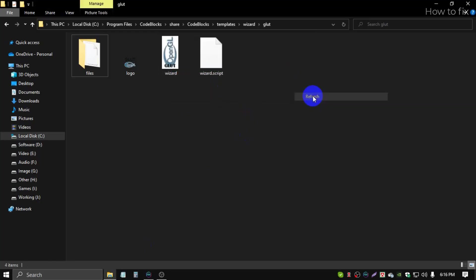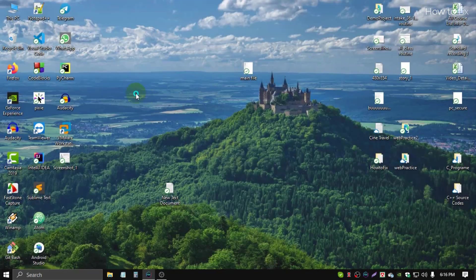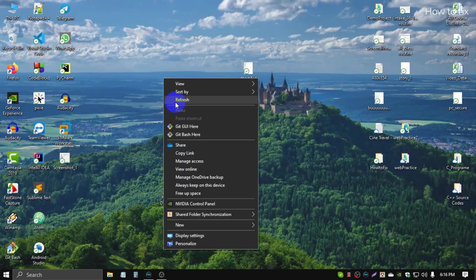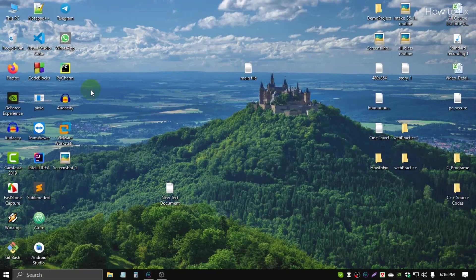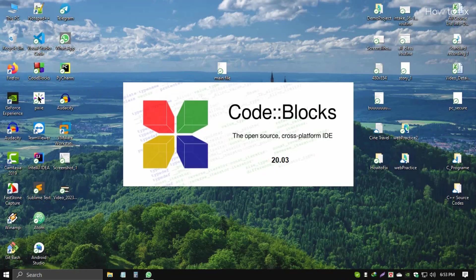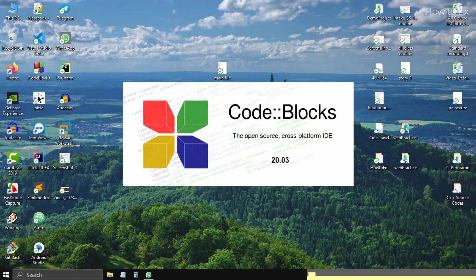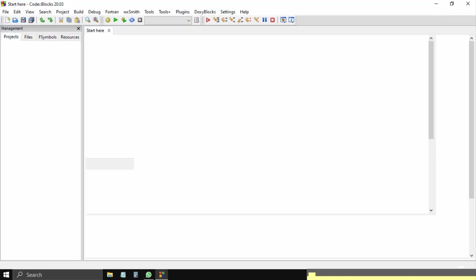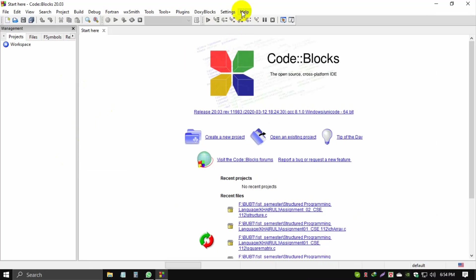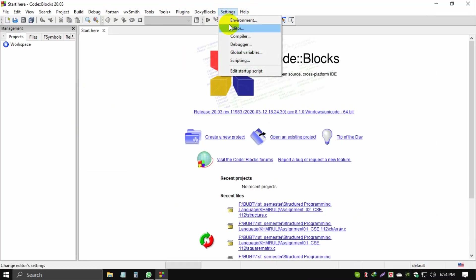Successfully, we completed all basic work. Now I open Code::Blocks. Double-click. After opening, you see a pop-up error: compiler path error. Then click Settings, then click Compiler.